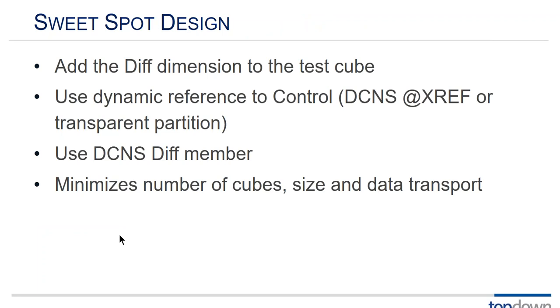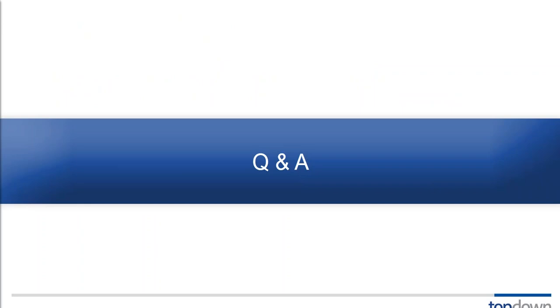So you're working on your test cube and you need that copy anyway because you can't do your changes on your production cube. So add your difference dimension to the test cube. All of the test data is already locally stored. Use a dynamic xref to the control cube and then use a dynamic difference member. So you're not moving much data. Every time you query you're pulling the control data and doing a dynamic calc for the difference.